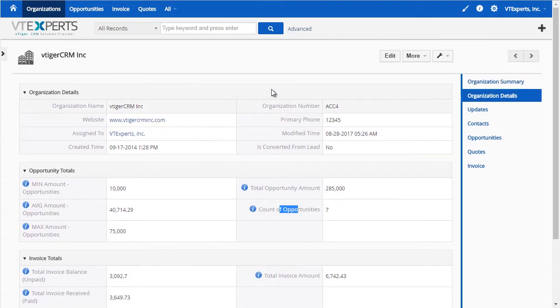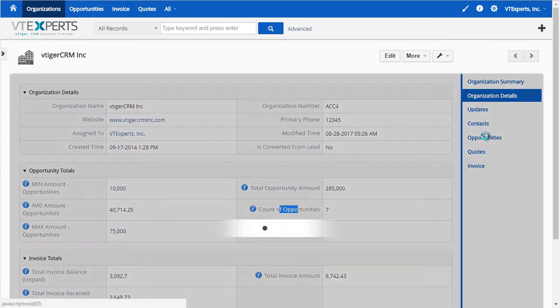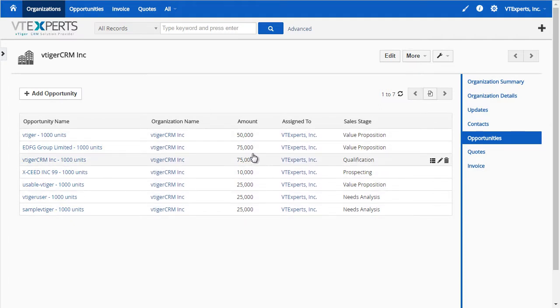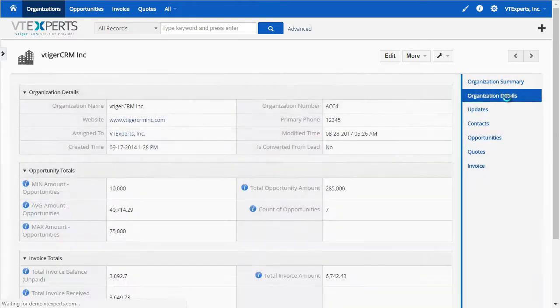If I go to the organization and my opportunity list, I can see that we have seven opportunities with different amounts. If I switch back to my organization,